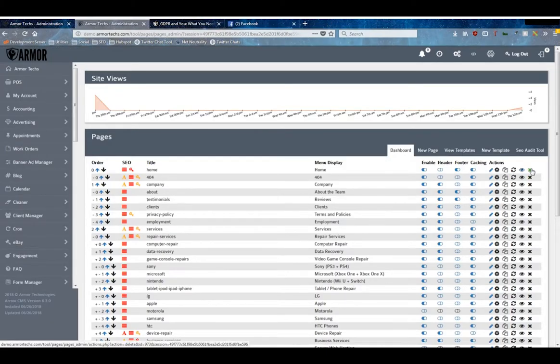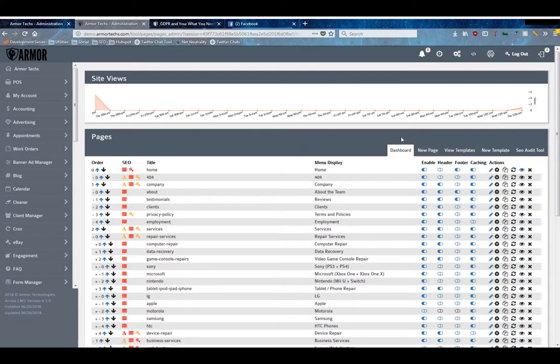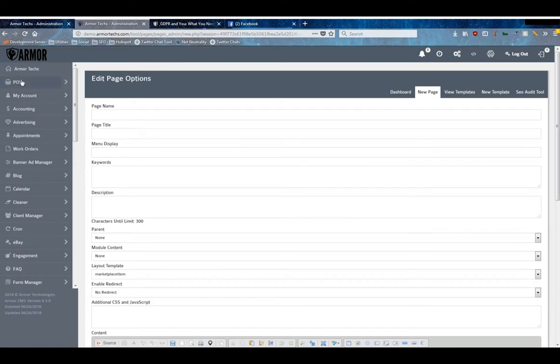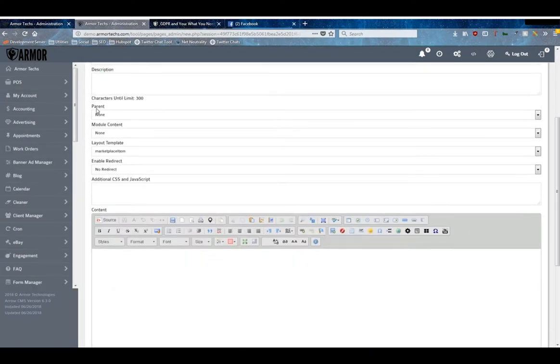So we understand how the dashboard works, now we're going to look at making a new page. This is very similar to both the editing of the settings and the page content, it's actually both forms put together. You've got your page name which ends up being the URL, the SEO title, your menu display, keywords, description just like before, parent, module content, layout content, and redirect just like before.